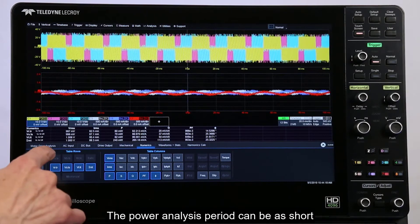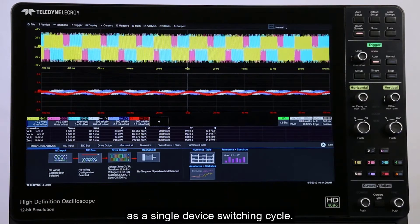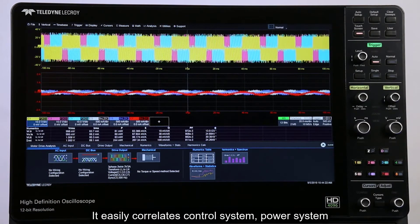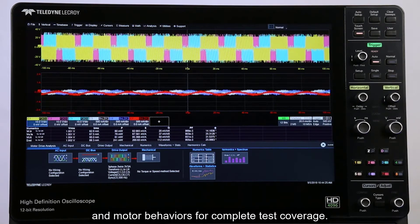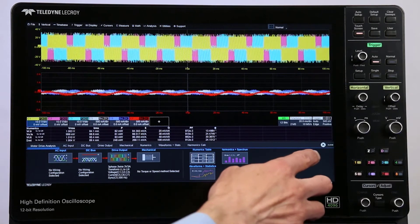The power analysis period can be as short as a single device switching cycle. It easily correlates control system, power system, and motor behaviors for complete test coverage.